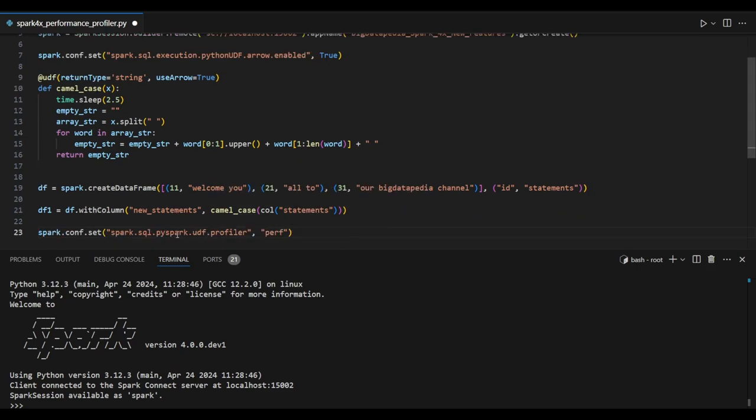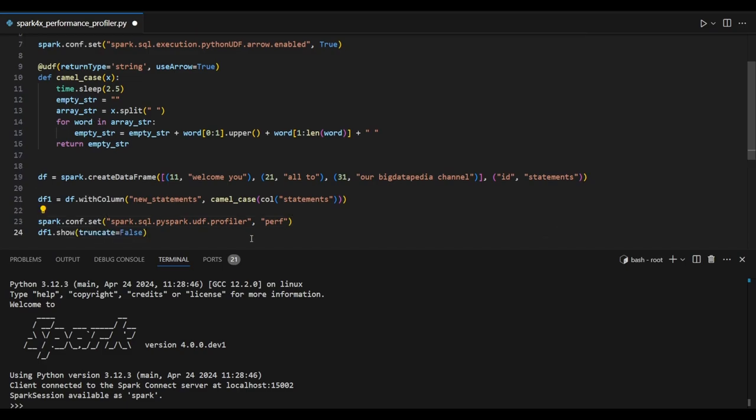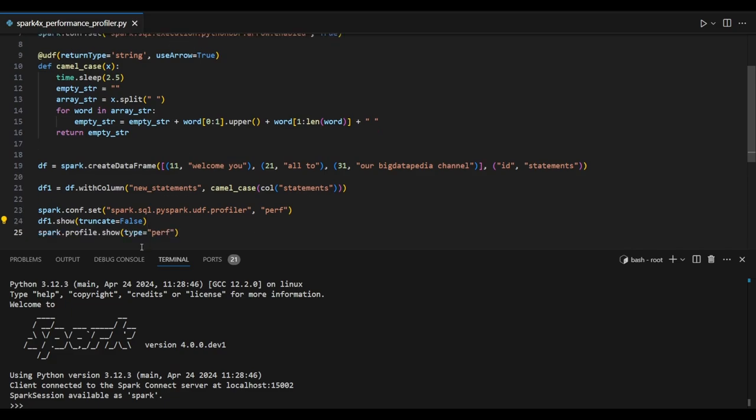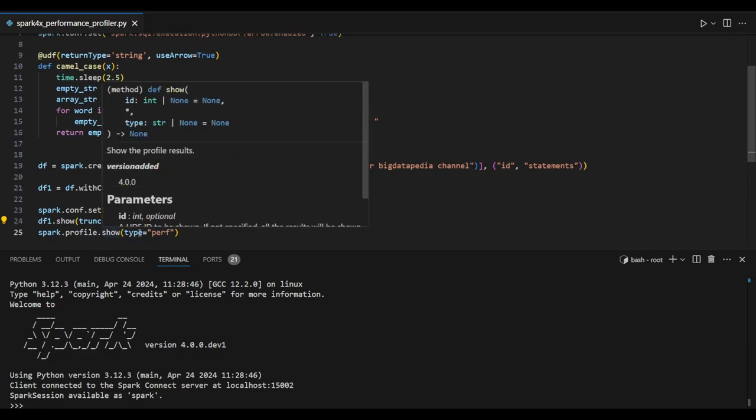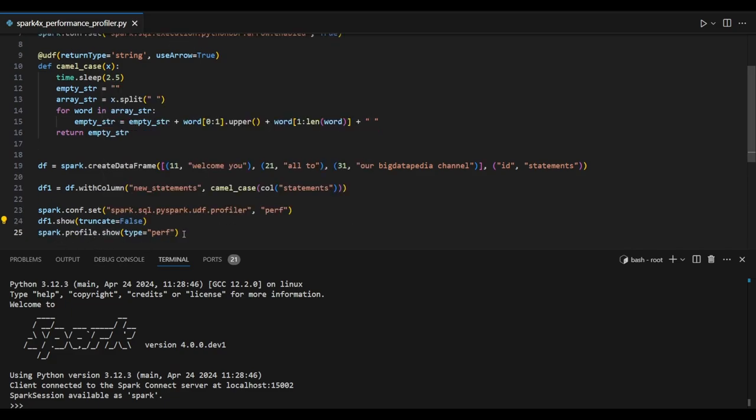Now we are enabling a new configuration: spark.sql.pyspark.udf.profiler set to perf. While enabling this configuration we can see the performance profiler references at runtime. I'm enabling spark.profile.show with type perf. These two configurations are very important. First set the UDF profiler configuration, then we can see the output in profile.show references.